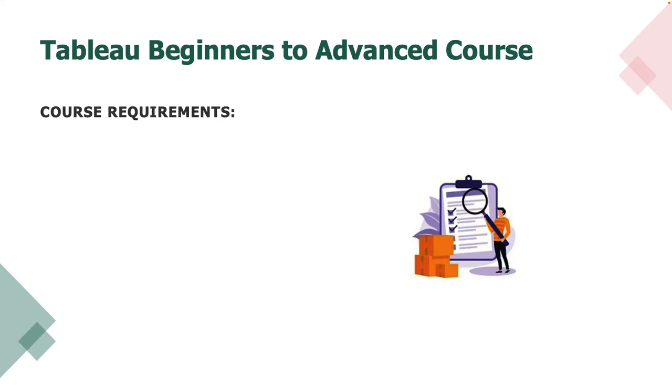Hello and welcome everyone. This is our first lecture in our Tableau course. To start off, let's review the requirements for this course.